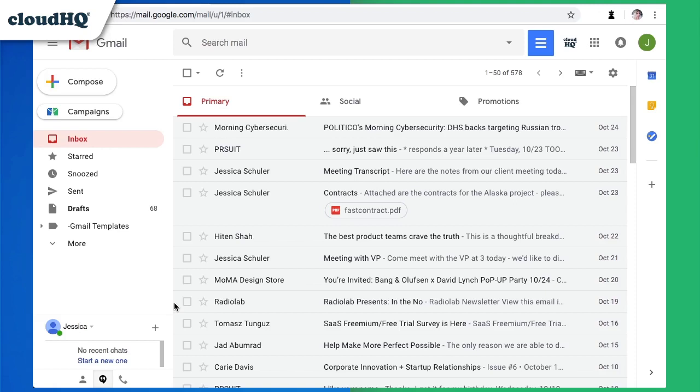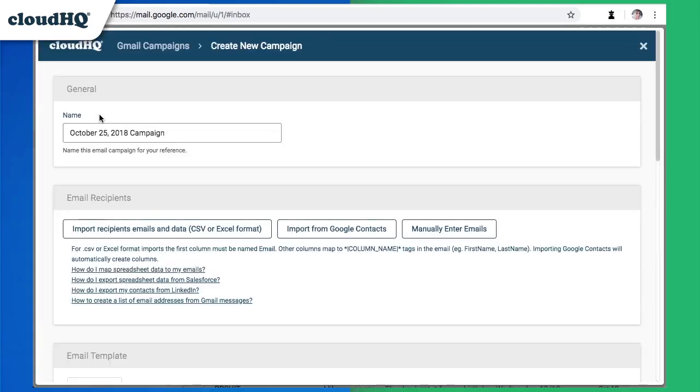I already have MailKing installed, so I'm going to click the Campaigns button. I'm going to name my campaign here, so I can keep them organized by client.